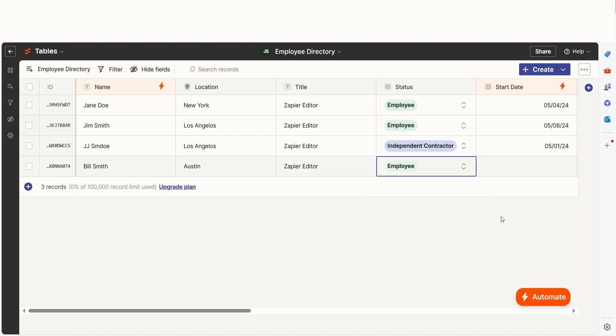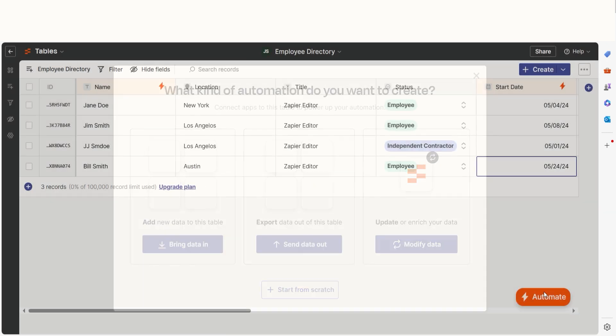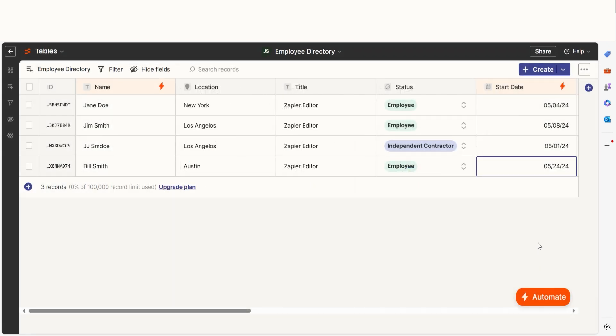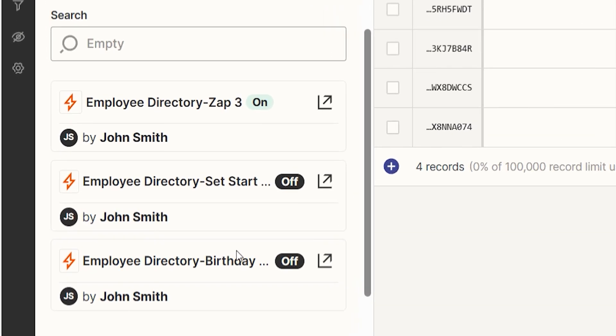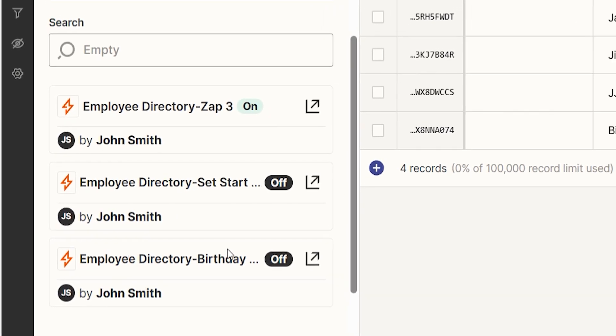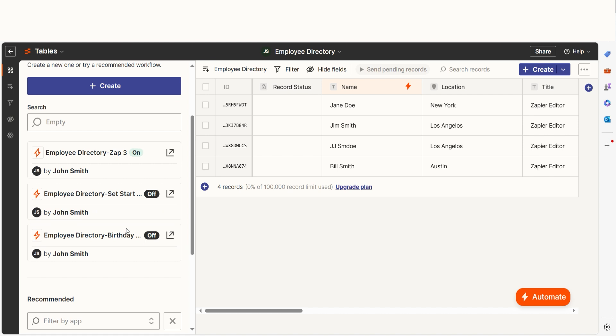With Zapier Tables, automation is at the forefront. You can create Zaps directly from Tables and see your connected Zaps front and center. You'll know exactly what your table is connecting to, making it much easier to manage than a separate spreadsheet or database app.